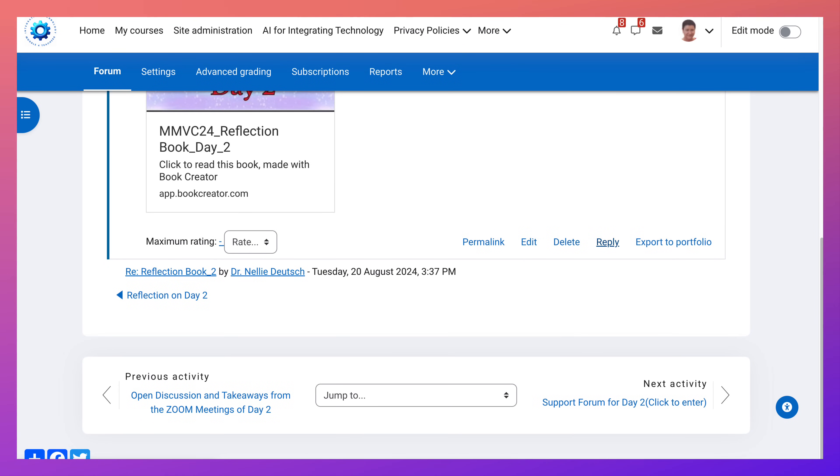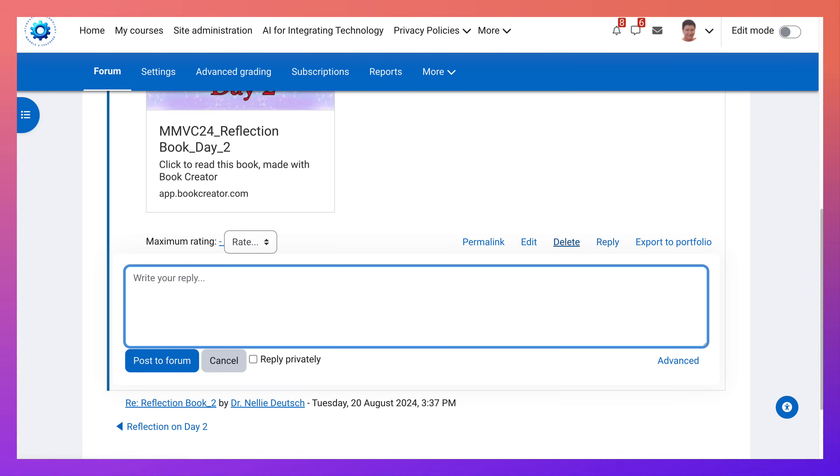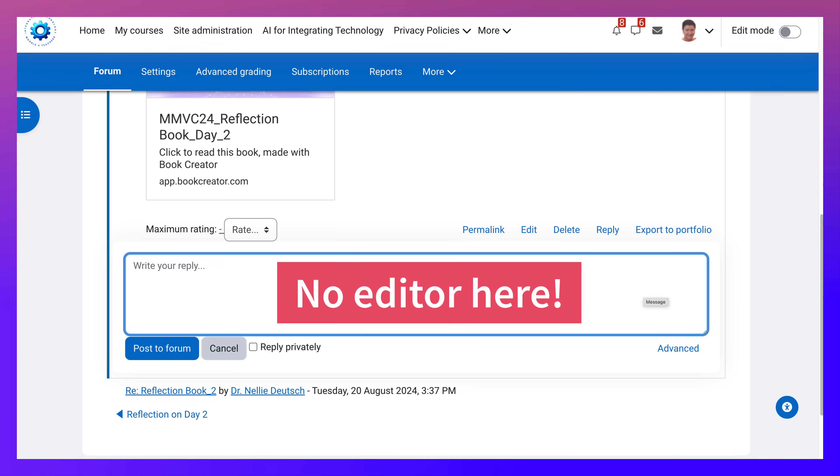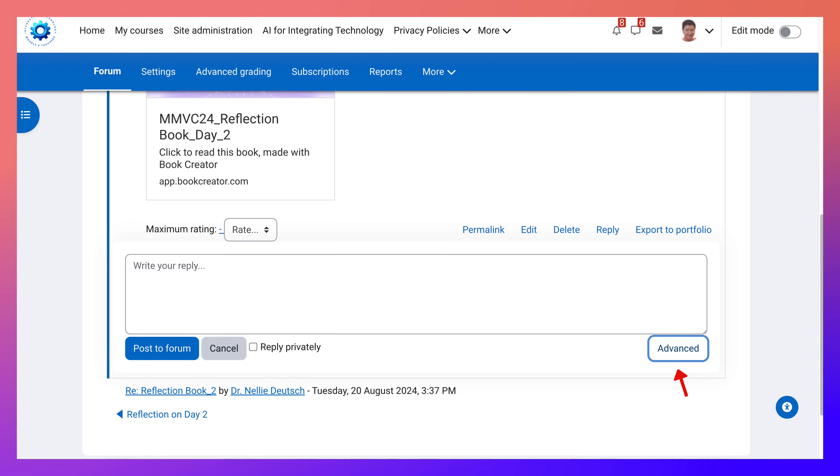I have the link. I'm going to go into reply here. Now when you reply, notice you can't really add any links here and you don't see the editor. So I'm going to go into advanced.